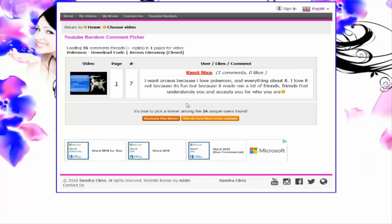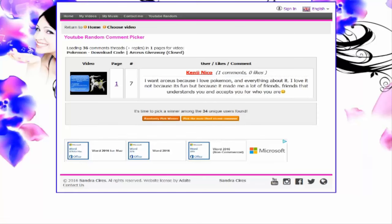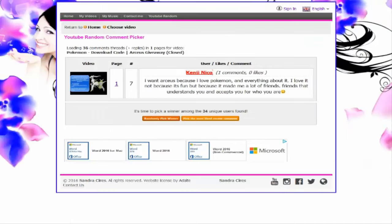Kenji Mikko. I want Arceus because I love Pokemon and everything about it. I love it not because it's fun, but because it made me a lot of friends. Friends that understand you and accept you for who you are. Okay, well that's a good comment, I like that one. But I don't see anything. Like, I don't even know if you are subscribed or not. I like the comment, but I can't choose if it's like, oh. That's going to be an episode of disappointment.